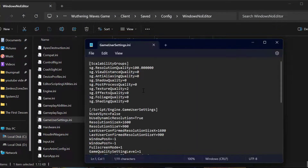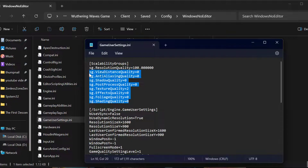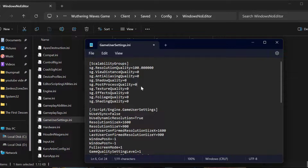Under the Scalability Groups section, you just need to change every value except Resolution Quality to 0. Just change everything to 0. After doing that, select File and select Save.